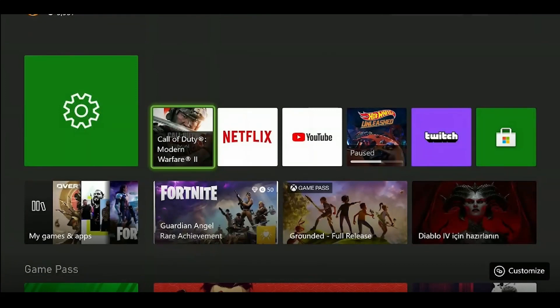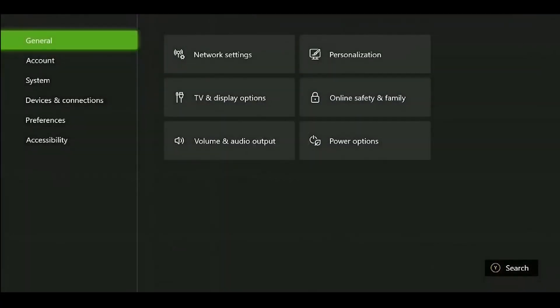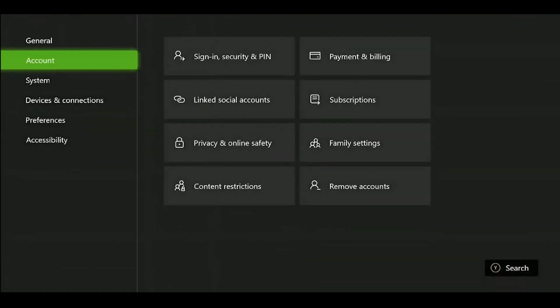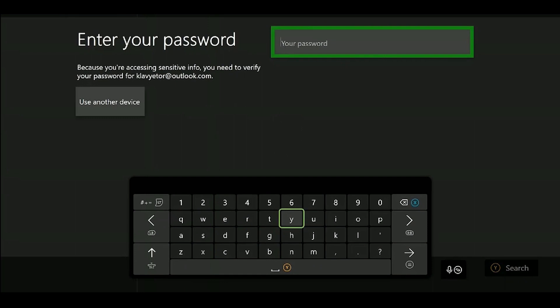Our third step is to enable crossplay and multiplayer features. The reason why we might be experiencing this problem is that these two features may be turned off. In online games like MW2, these two settings need to be active. We go to Settings to activate these features. We go to Account from the left menu, then we click on Privacy and Online Safety.